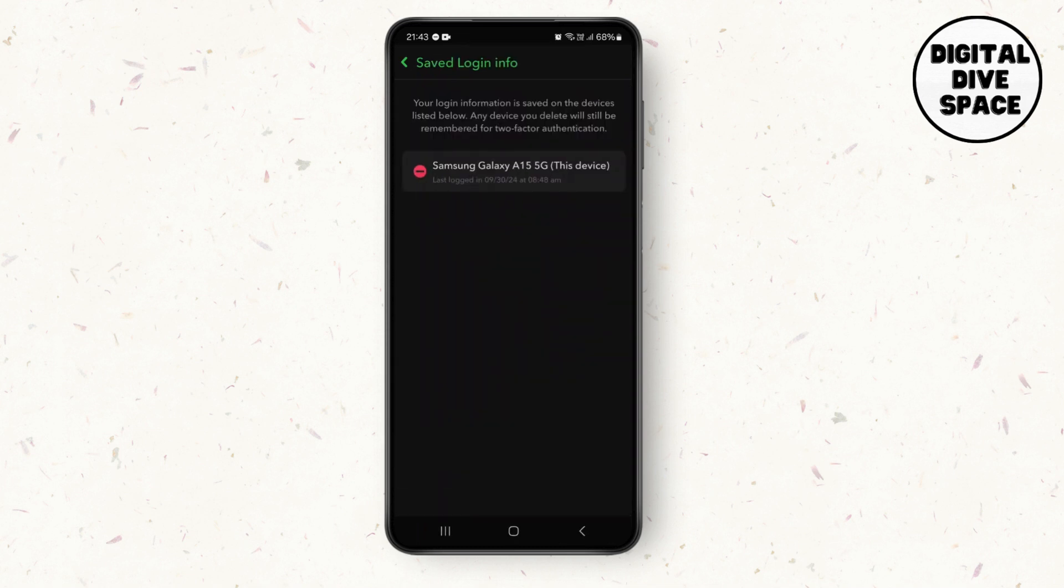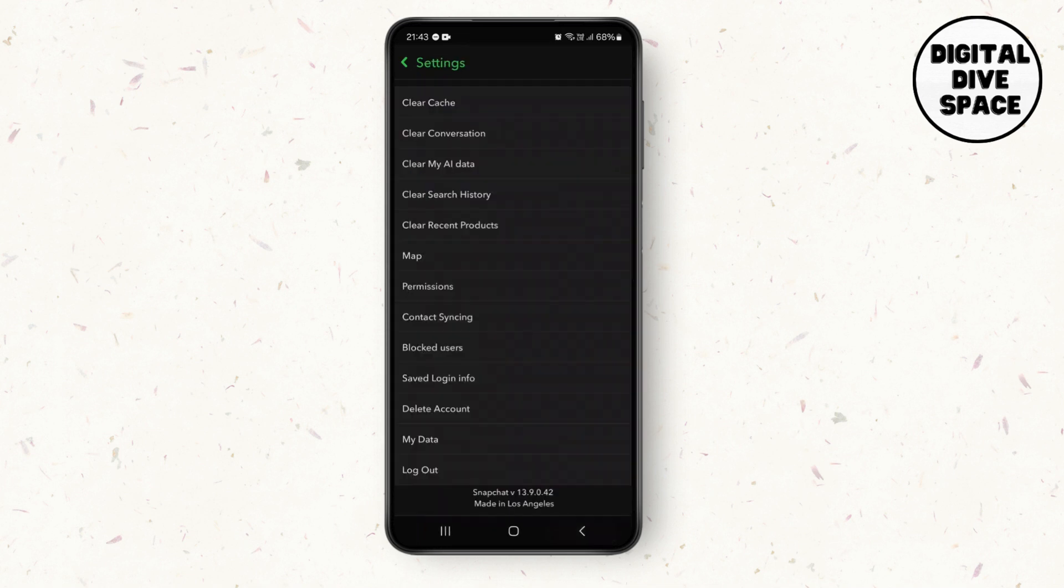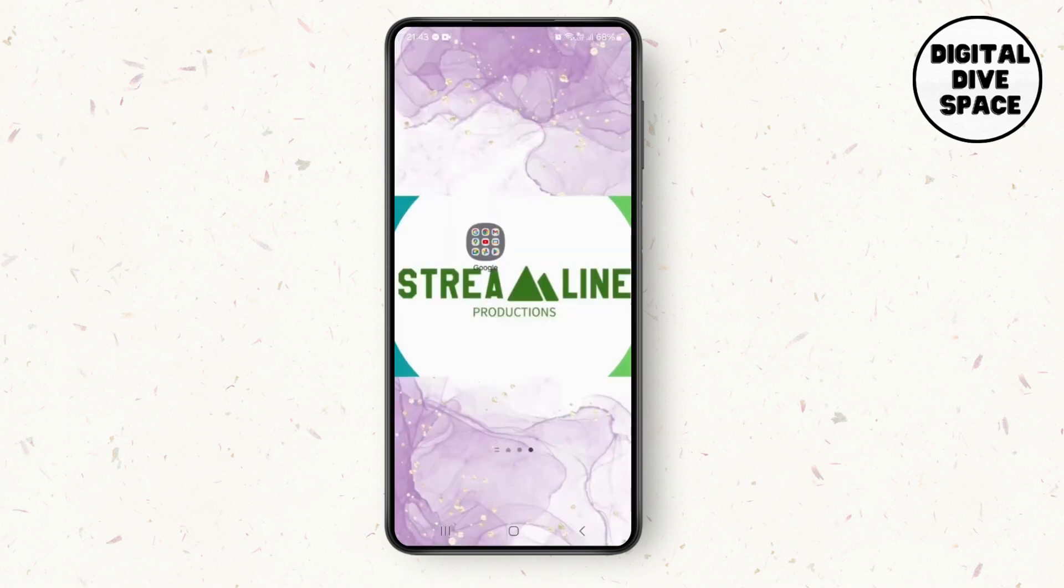But if you're still not satisfied, then you can simply change your password. Log out and then while you log in, tap on forgot password and change your password. Send the verification code to your email or phone number, type the verification code, and then you can change your password.